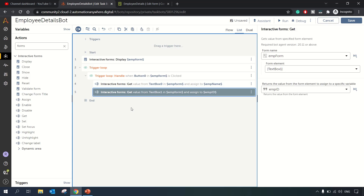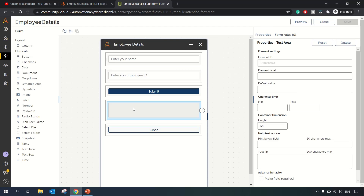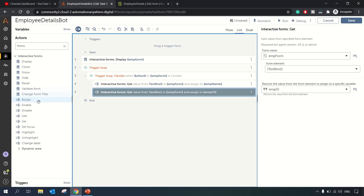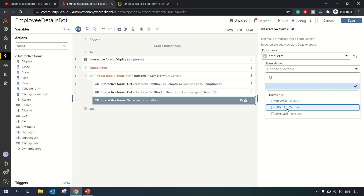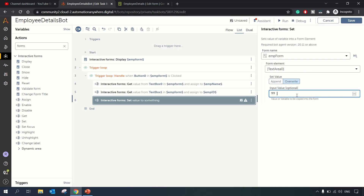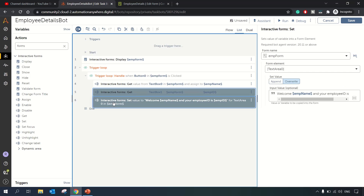Now we want to assign and display those values. On click of Submit, we use the 'Set' action on the Employee Form, targeting the Text Area element. We override its value with a message like: 'Welcome, [Employee Name], and your Employee ID is [Employee ID].' The variable for the employee name is EMP Name and for employee ID it's EMP ID.